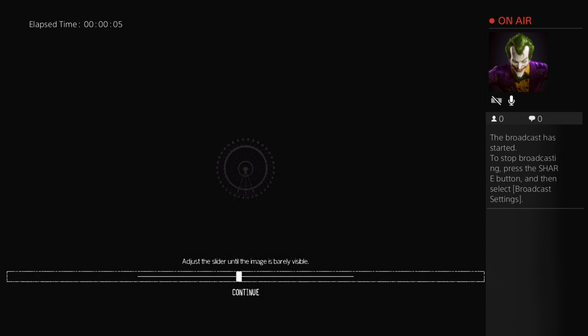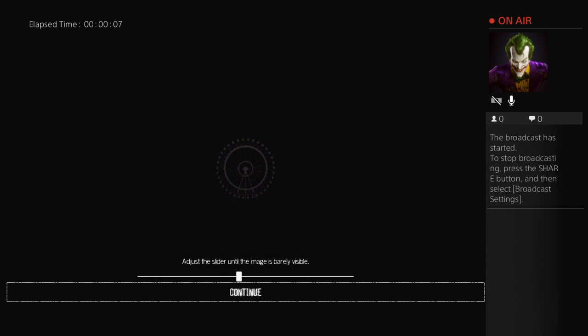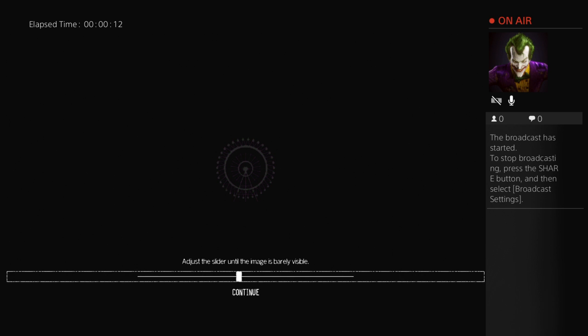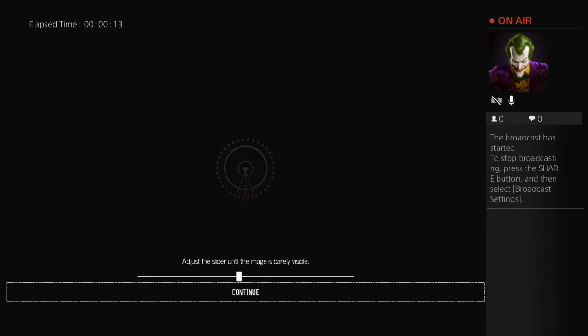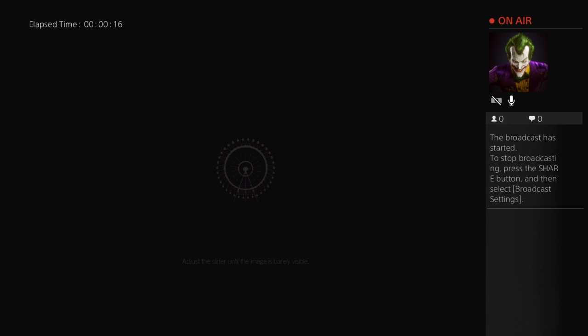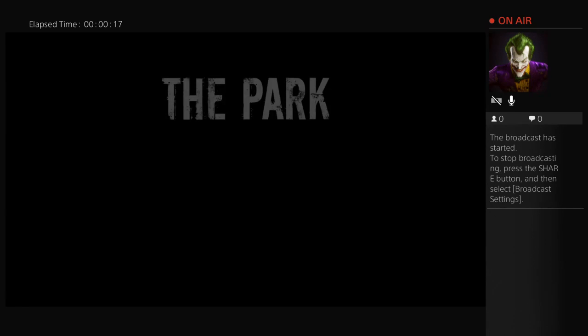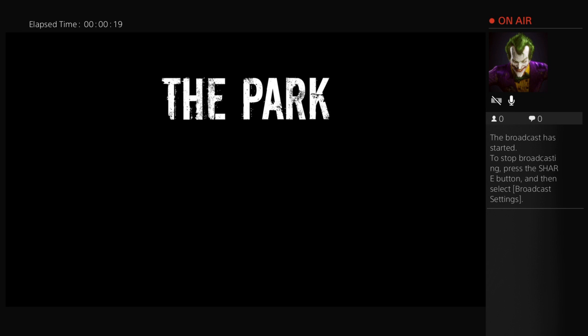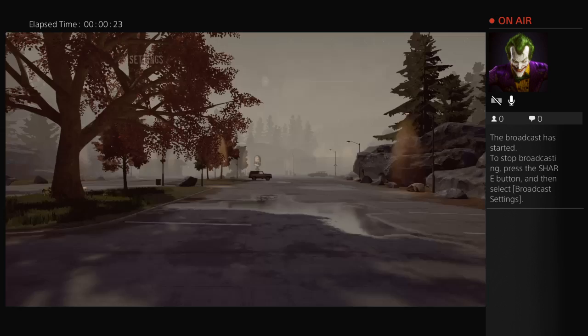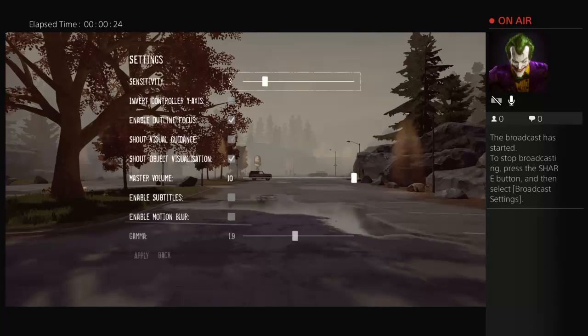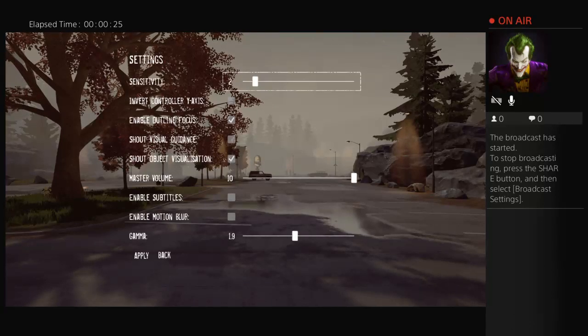We're going to play The Park. Okay. Starting to turn the volume a little bit down.